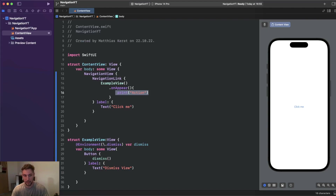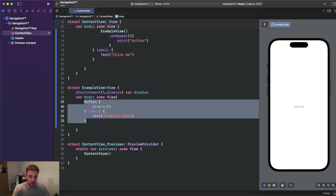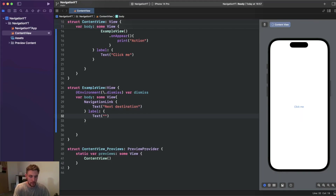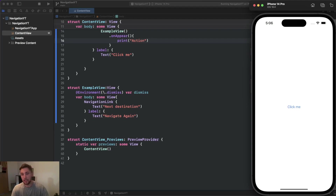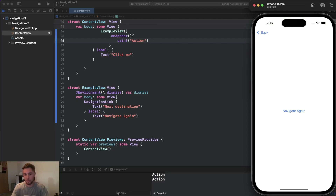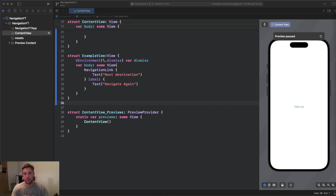I'll demonstrate this quickly. In our ExampleView we add a NavigationLink with 'next destination' as destination text and 'navigate again' as the label. When we launch this and click the NavigationLink 'click me', the action gets executed because ExampleView becomes visible and onAppear is called. When we click 'navigate again' and go back, you can see the action gets performed again — which is sometimes not the desired behavior if you only want initial data loading.